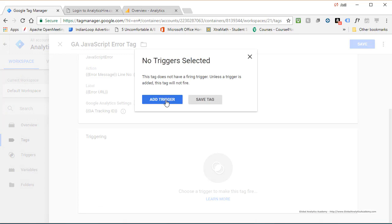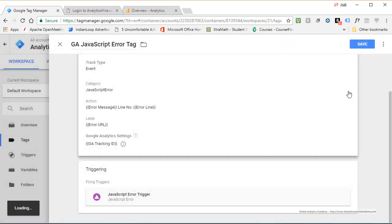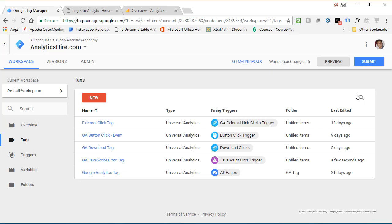Now you can add your trigger. We already defined this trigger, so go ahead and pick it and save. Now your JavaScript error tag is available.